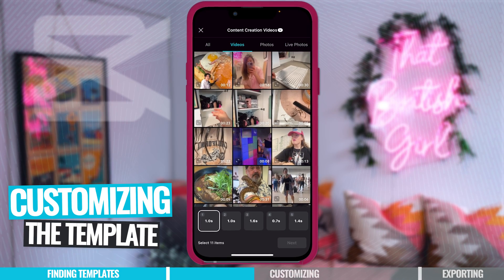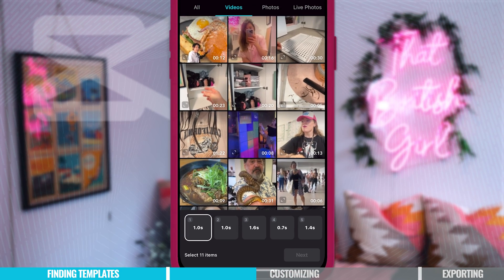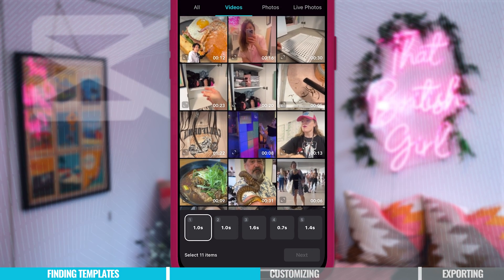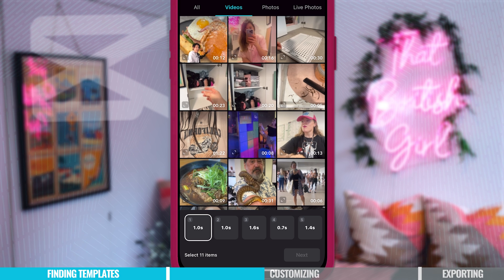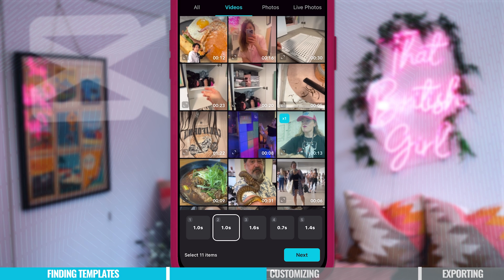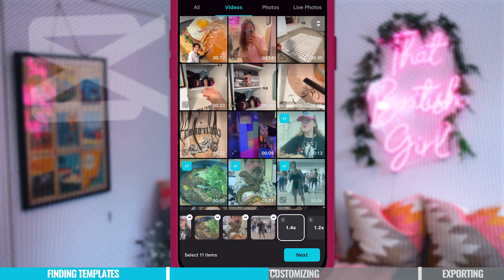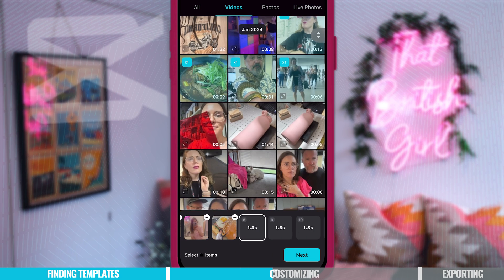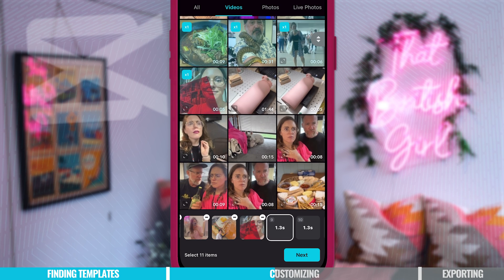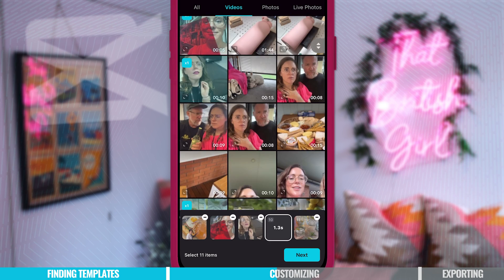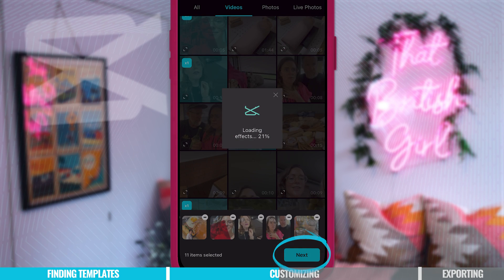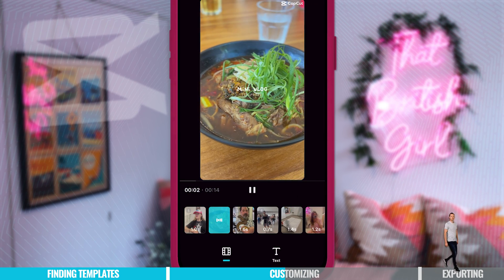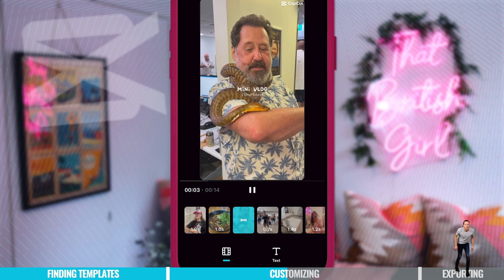Each blank tile shows how many seconds it will last, so when I add a video or photo to that tile, it will only last for that amount of seconds. The first blank tile is selected, so we're ready to go — all we have to do is select our photos and videos. When you're done, you just press next and you've created your video. But don't worry, you can still customize it.